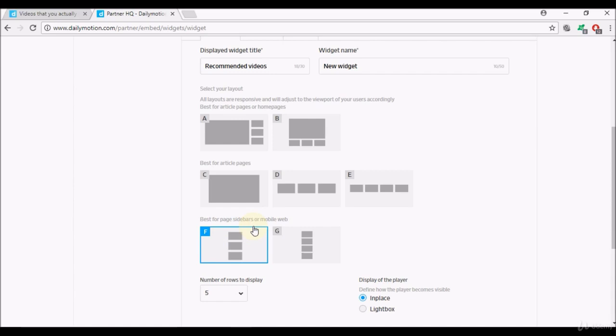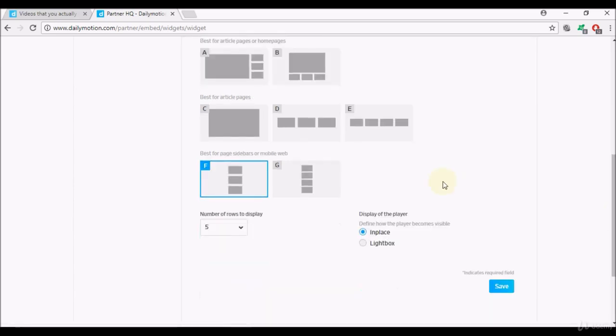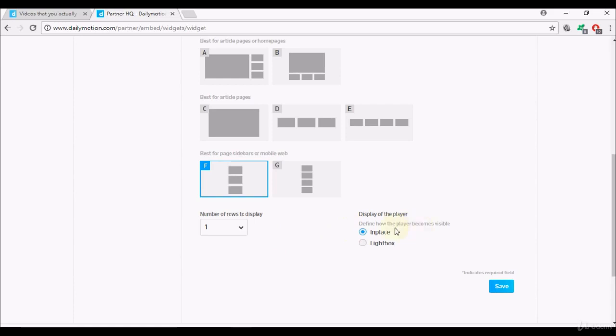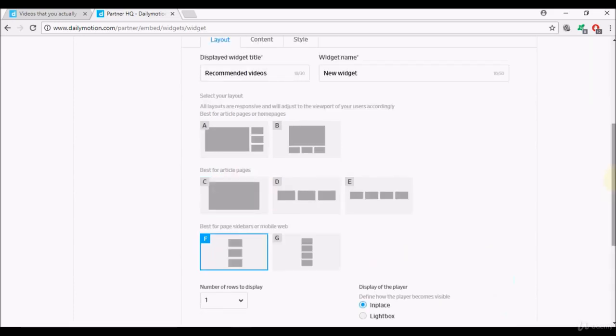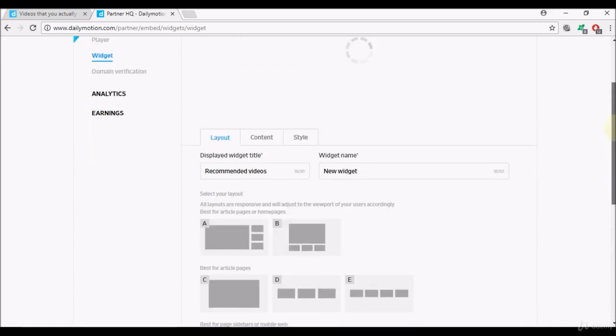When you select these layouts you'll see there's a few options that become available. For example, with the layout F you have an option of choosing the number of rows to display, so one, two, three, four, five, and it gives you a default value as well. Also here, define how the player becomes visible, in place or lightbox. I would suggest trying these on your websites and see which one is best for you.